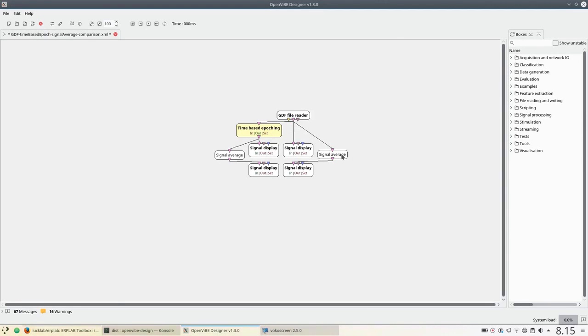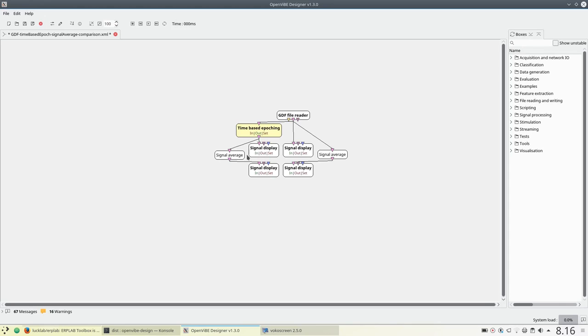I also average that signal for comparison and put it to its own display. On the time-based epoching side, we output that directly to the signal display and run it through signal average as well. That's going to give us more intuition for how time-based epoching compares with a raw and averaged signal.